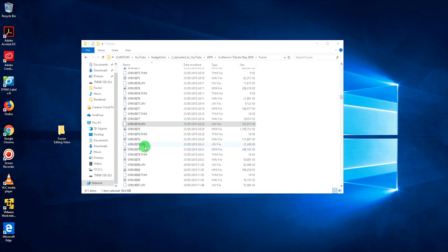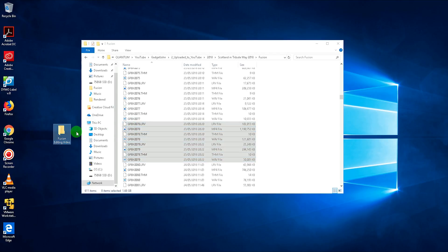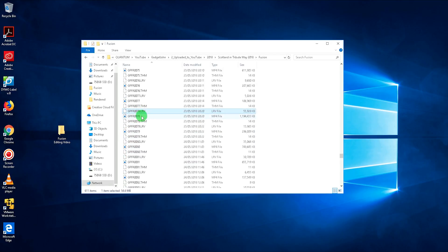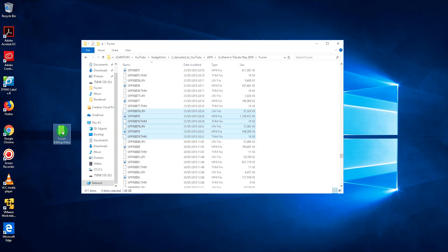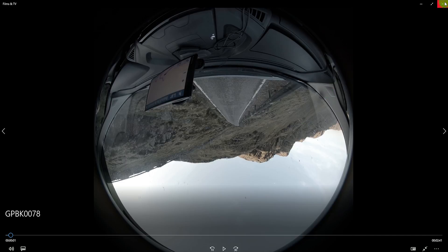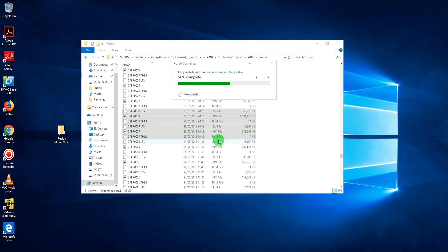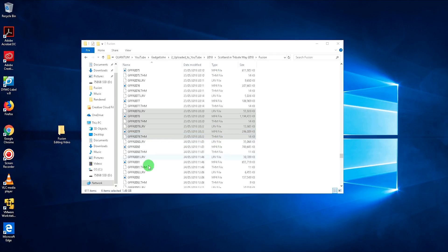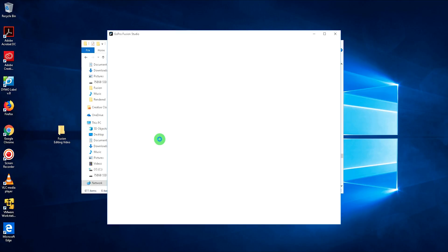I like clip 78 and the clip after it, 79, so I'm going to make sure I've got all the files for each — three to four files per clip from the back camera — and copy them into the folder I've set up. That will allow me to stitch them together using Fusion Studio, which I believe is up to version 1.2 at the moment. It allows you to stitch and do a bit of editing as well, like cutting down clips.